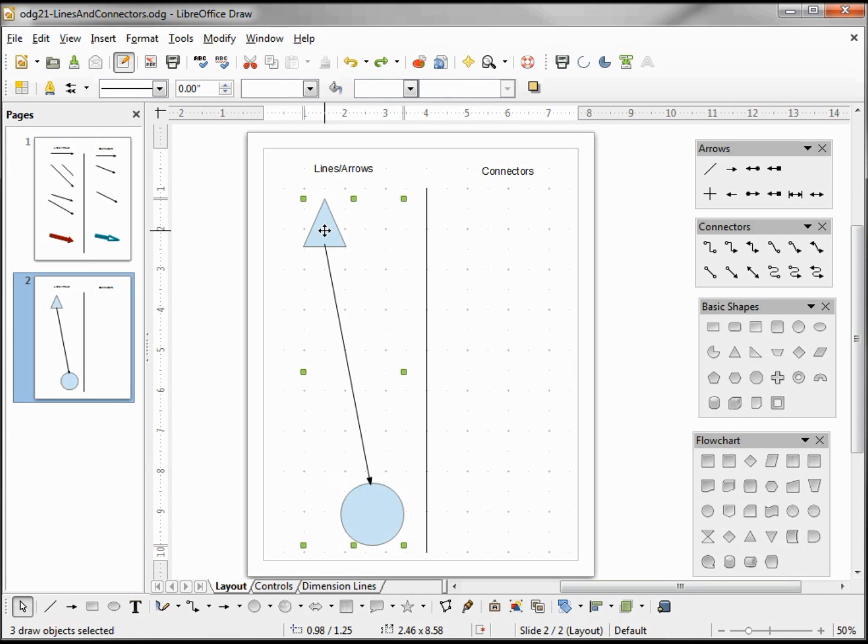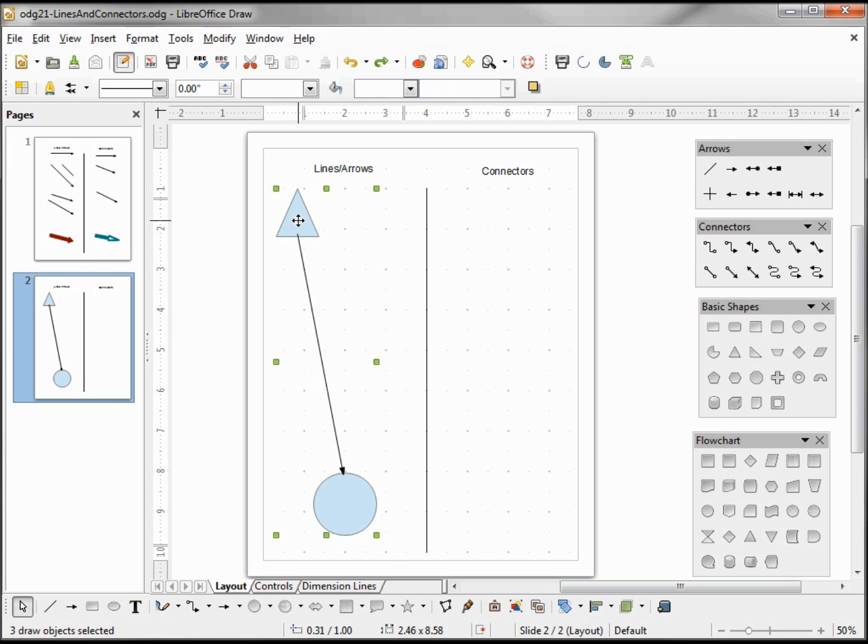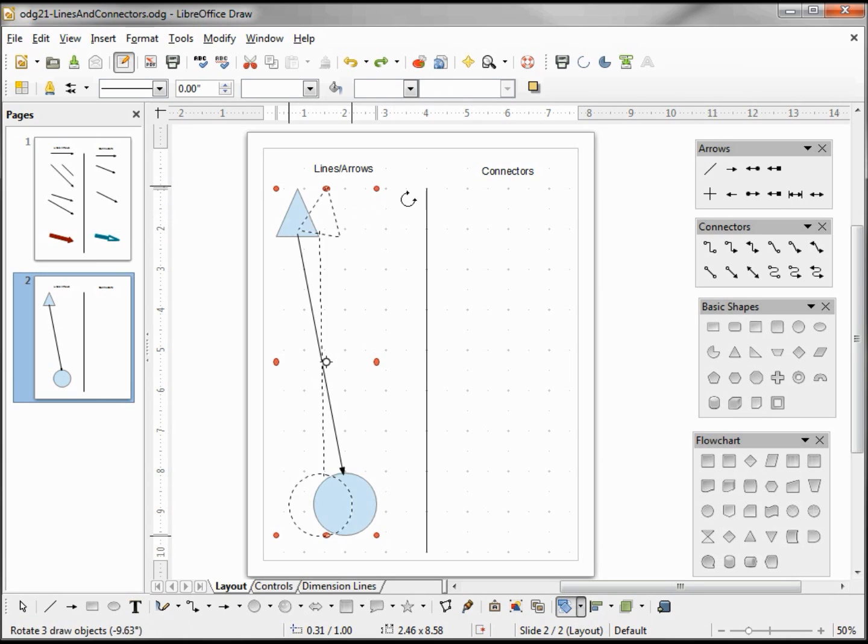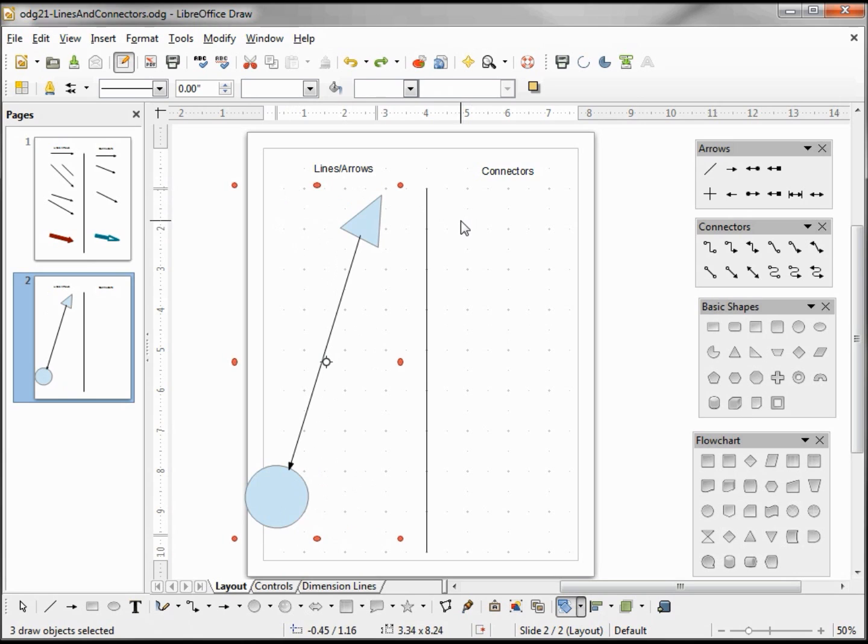Now as long as I'm over a filled shape and get that four-sided arrow, I can move all my shapes. Clicking on it a second time while I have that four-sided arrow, I go into rotation mode and I can rotate all three objects.